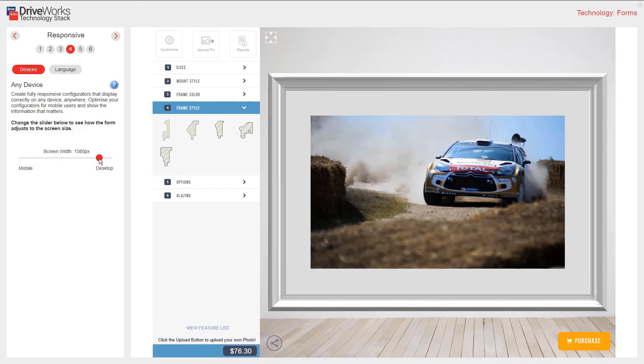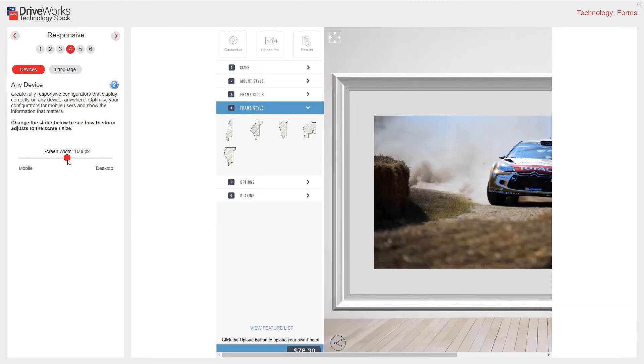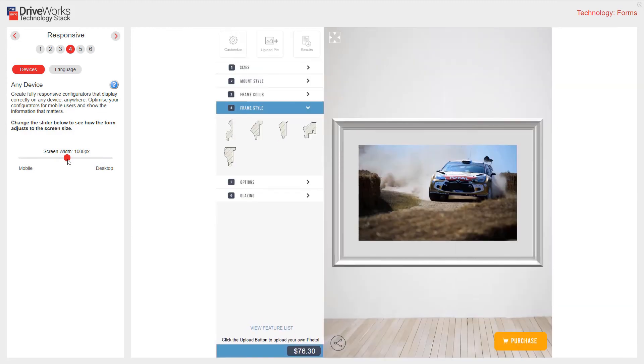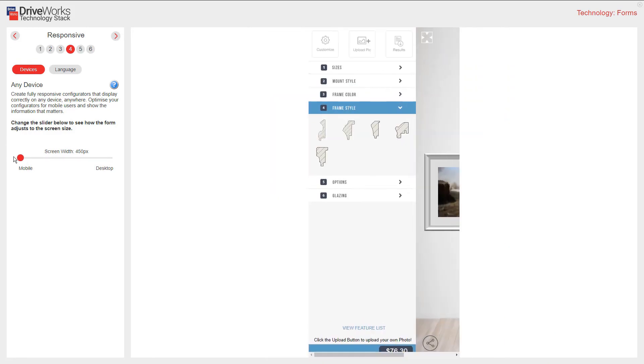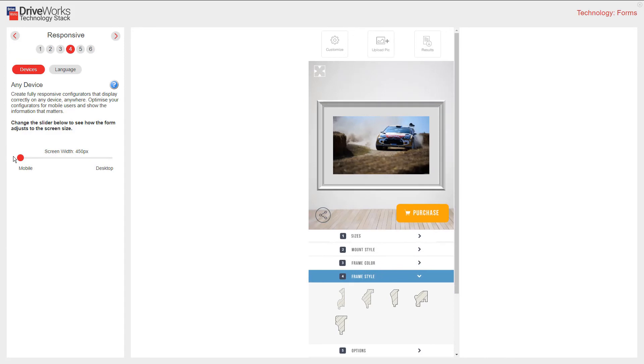The responsive form is holding the width of the form controls whilst making the preview image scale to fit the screen. As I get down to mobile size, you can see that the controls stack underneath the preview image.